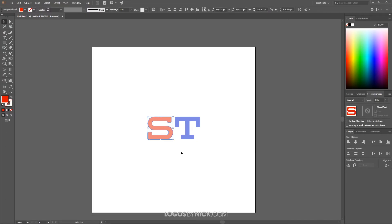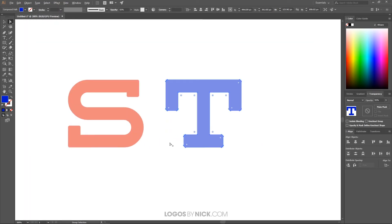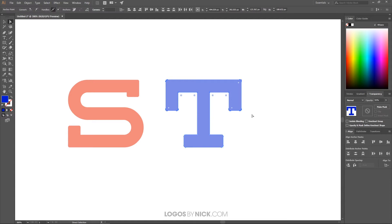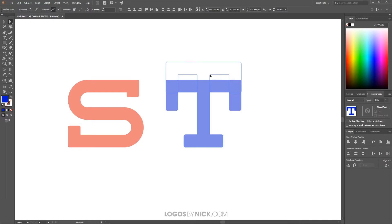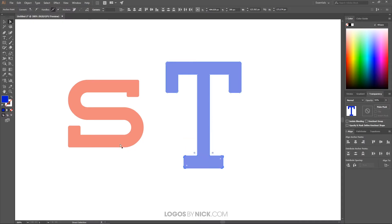I'll undo what I just did with Ctrl+Z. I'll click on just the letter T, then switch to the Direct Selection tool. To zoom in and out you can hold Alt and roll the mouse wheel. With the Direct Selection tool, I'll click and drag a selection over just the top nodes of the T and raise them up by holding Shift and dragging, so the top of the T rises above the S. I'll do the same at the bottom, selecting those nodes and bringing them down so the base of the T goes below the S.